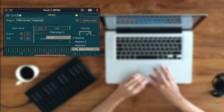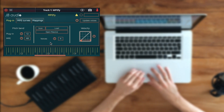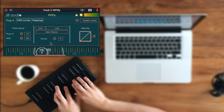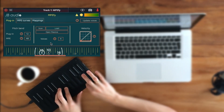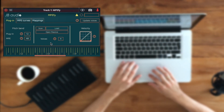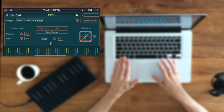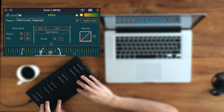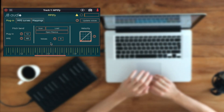Here you can see I have loaded Massive from Native Instruments, and if I play it with the Seaboard that I have connected, you can hear it in action — and it all works, including individual pitch bend. That's cool, right?